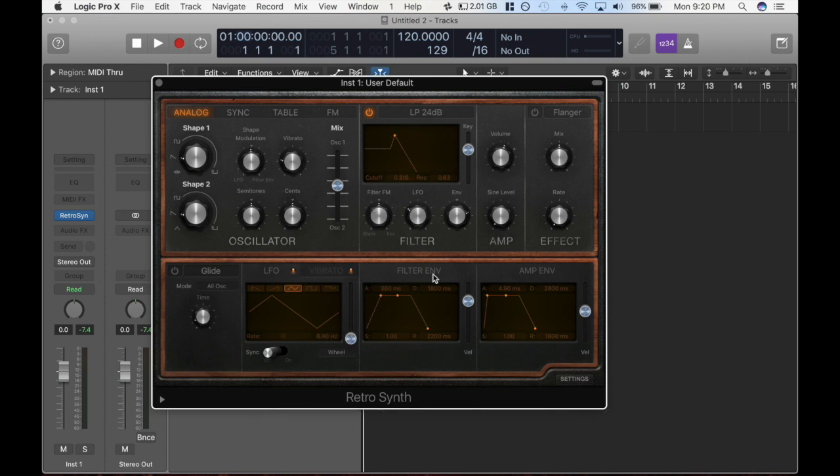I hope that was helpful. This is Jay Bar with Bar Creative. In 10 minutes or less, I just showed you how filter envelopes work with your synths. Alright, later.